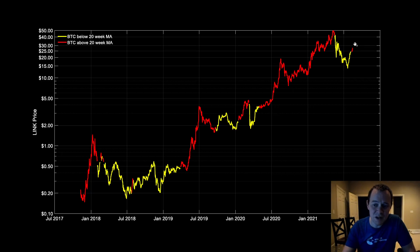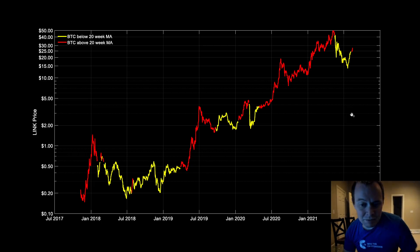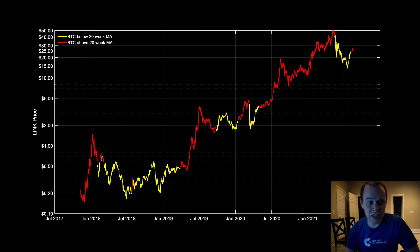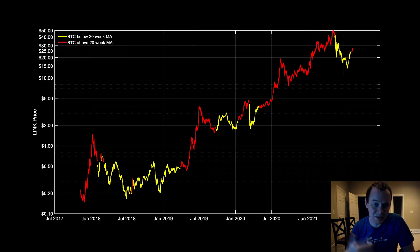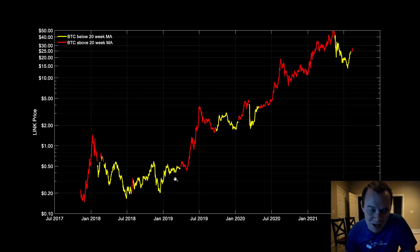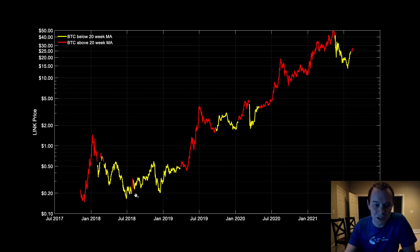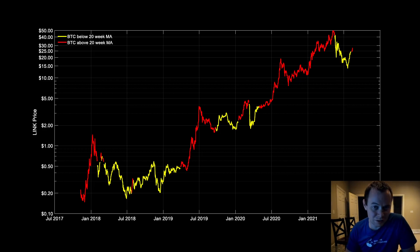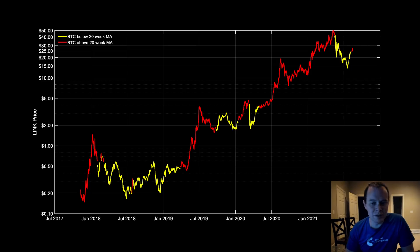Yellow corresponds to Bitcoin being below the 20-week simple moving average — LINK doesn't really do much then. Looking at multiple yellow periods, the valuation is more or less the same entering and exiting each one, and this last one dropped like a rock. It recently turned red, but does that mean we can walk this chart to the bank for a parabolic move? No — because we've only just gotten above the 20-week. Bitcoin has been above it briefly before without holding it sustainably.